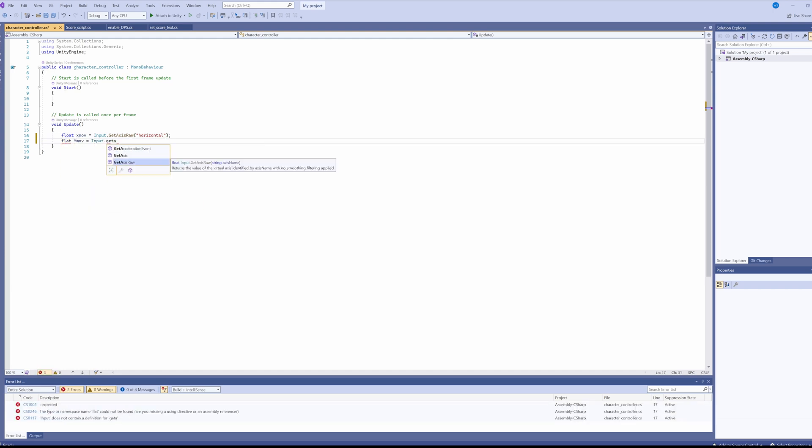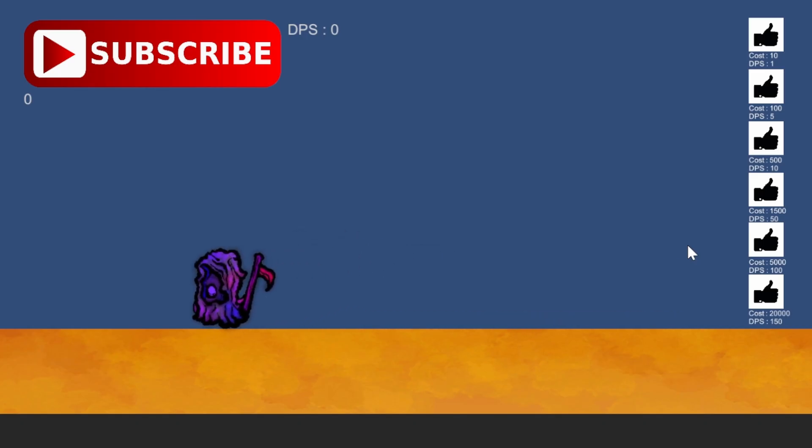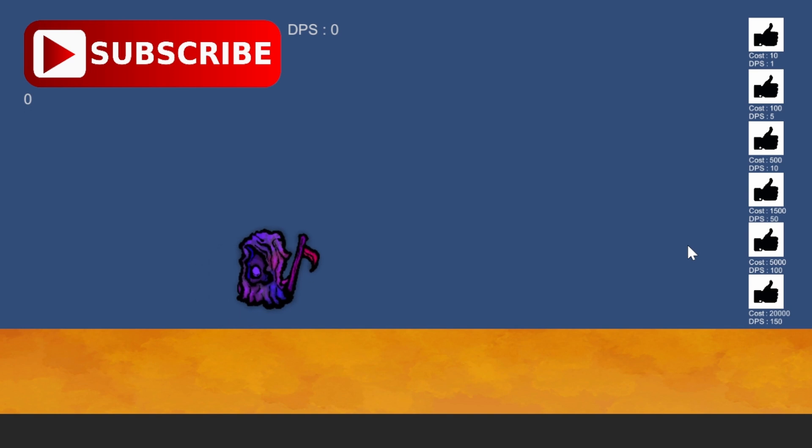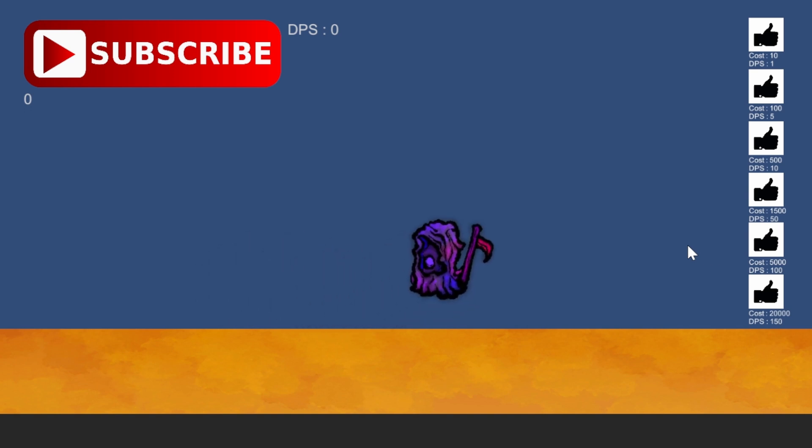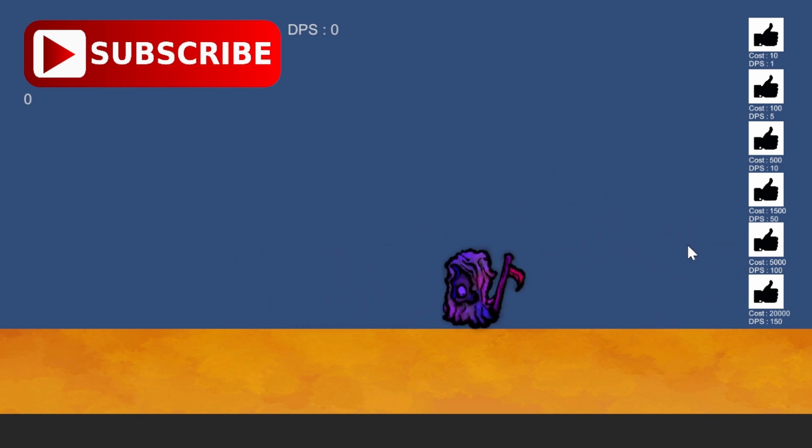So I added a bit of movement. The character can move in any direction and has some pretty bad gravity, and he also gets clamped to the borders of the screen.